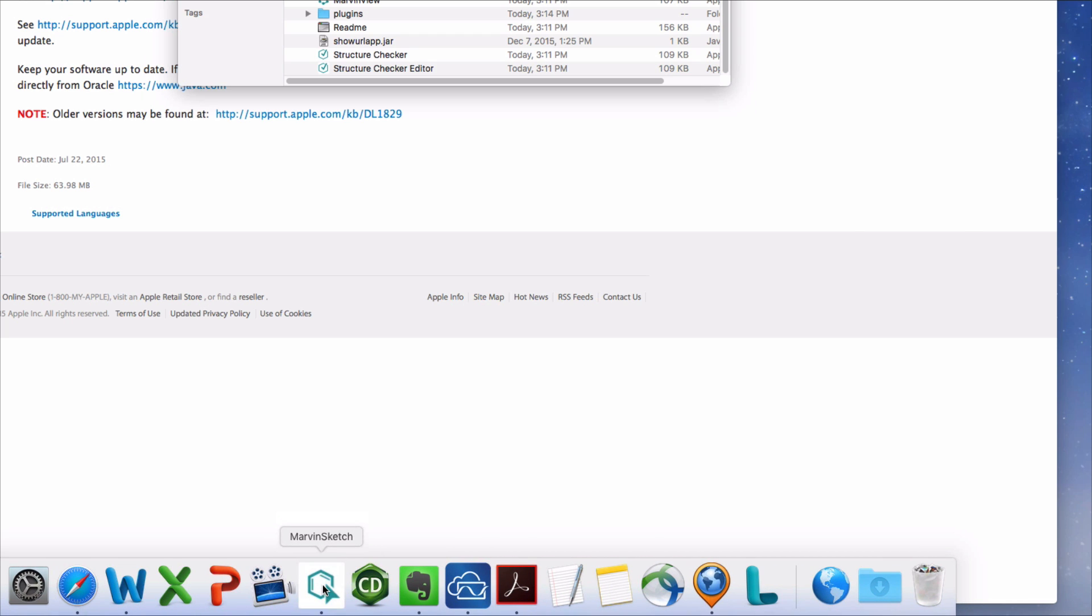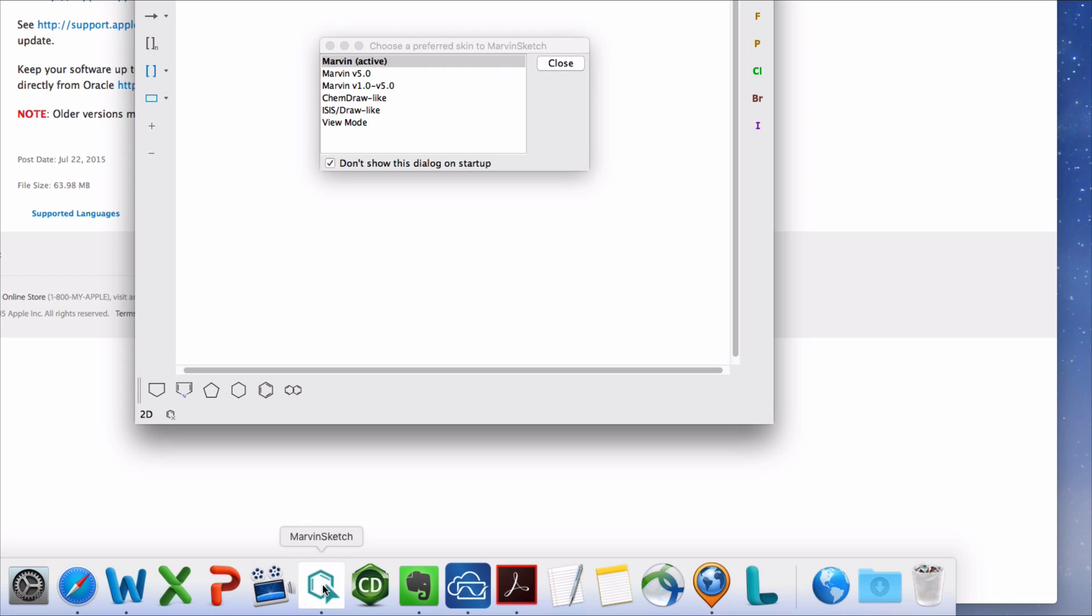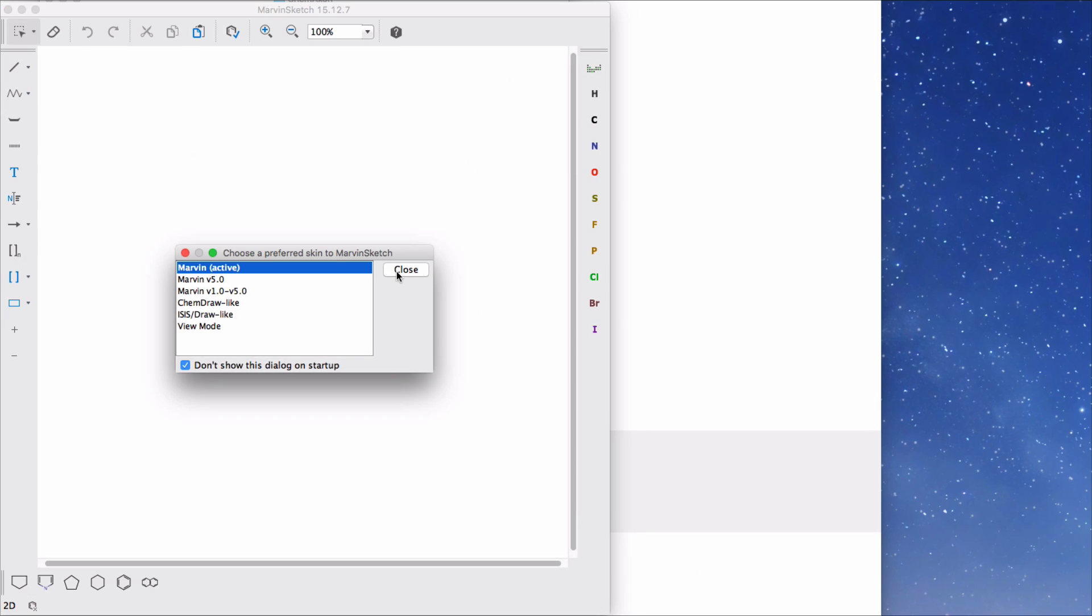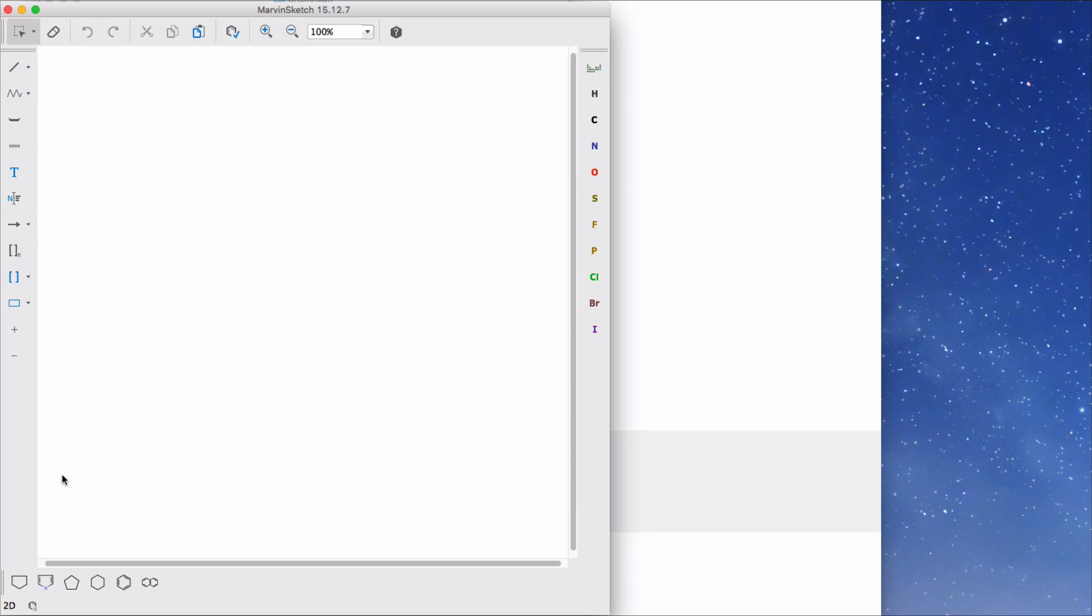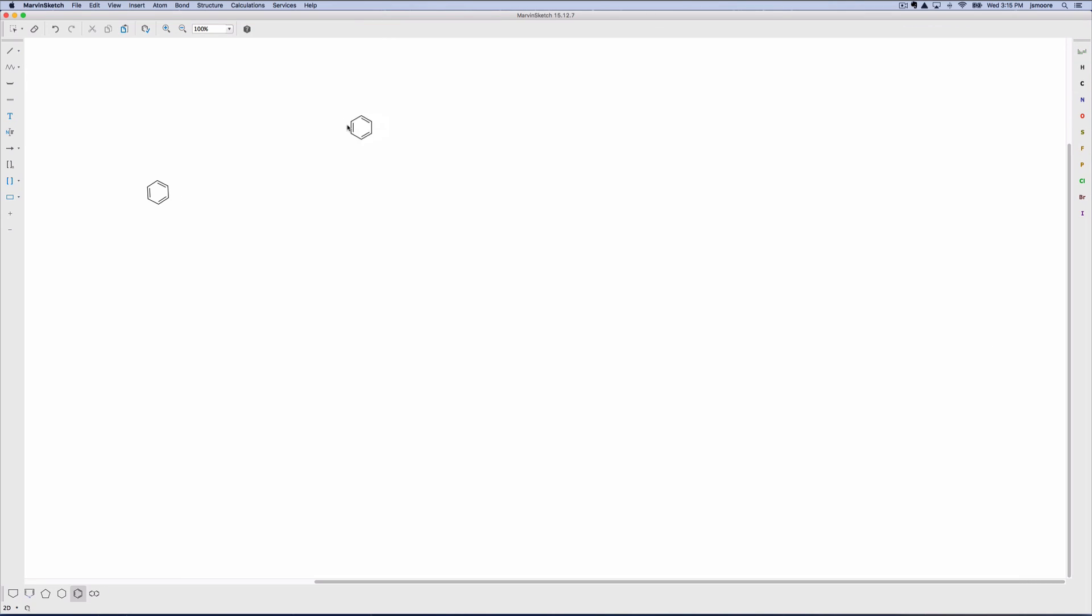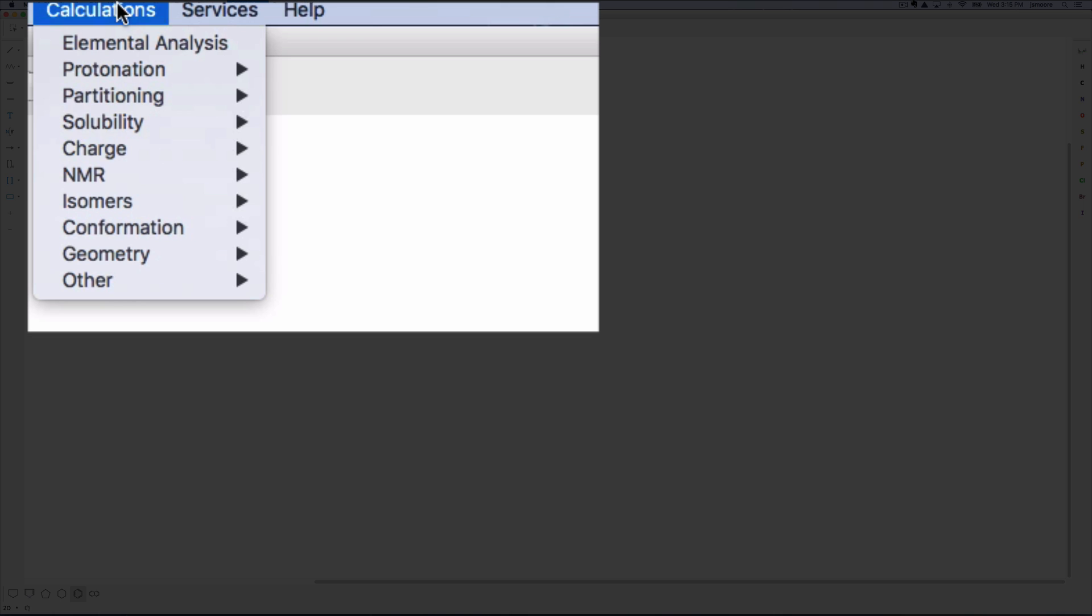Now launch the Marvin Sketch application. Accept the default skin and we're ready to begin. I'll show you why you'll want a license for the calculator plugin package. Add any molecule to the drawing canvas.